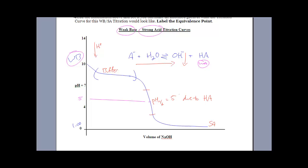So there are four types of curves. We're going to review all these first thing, and then you're going to do a little activity.